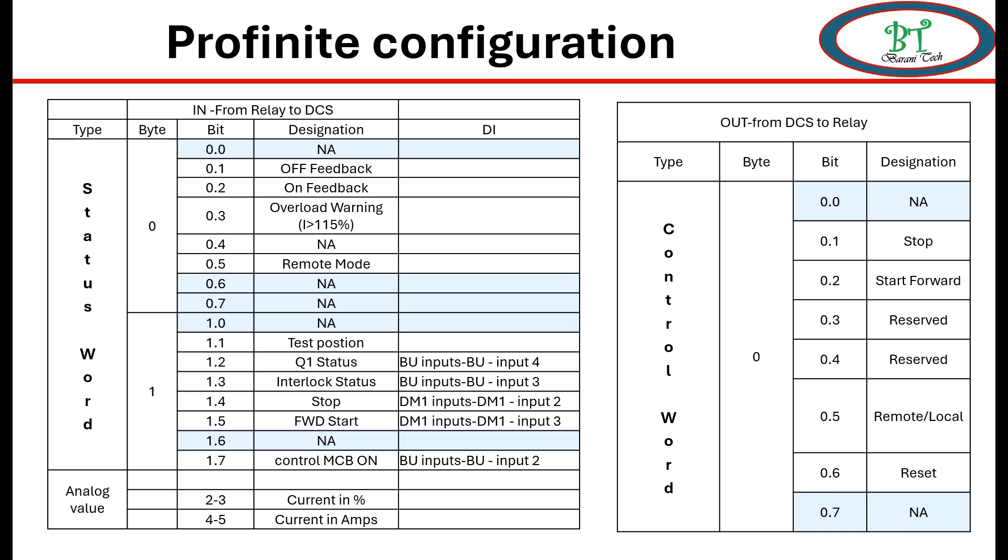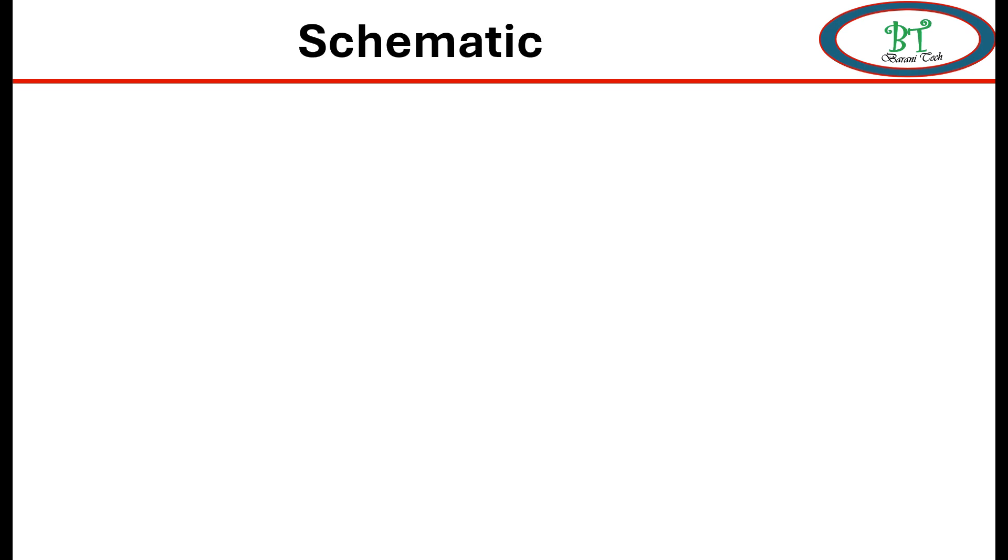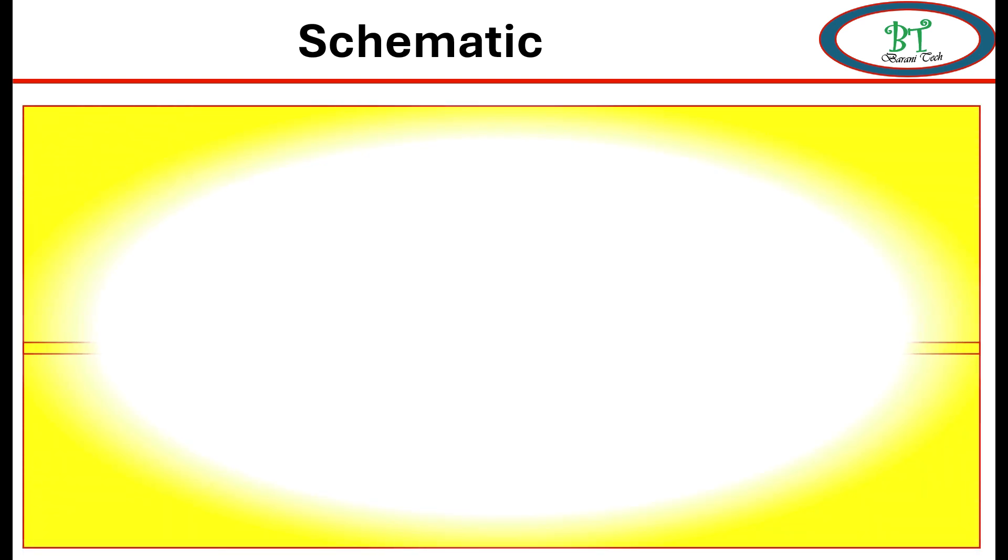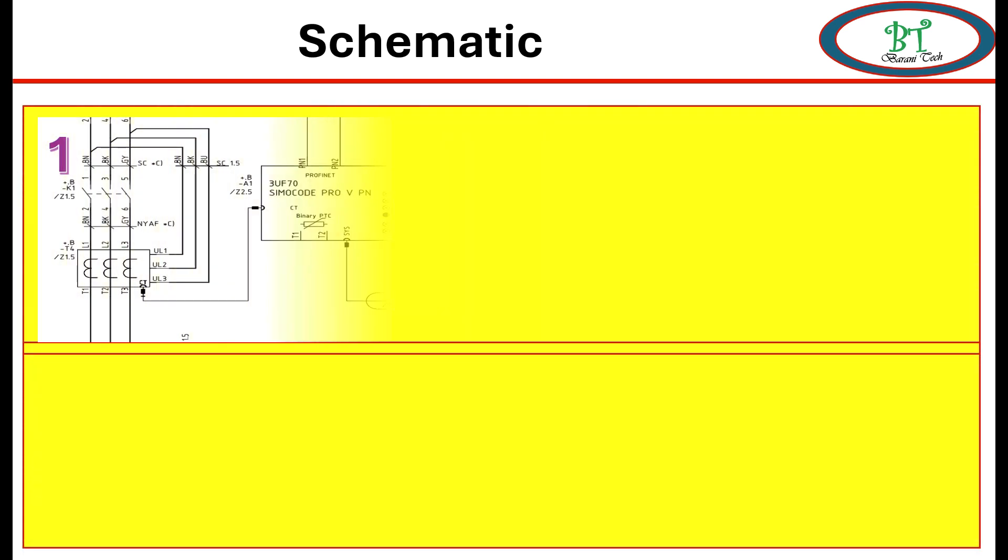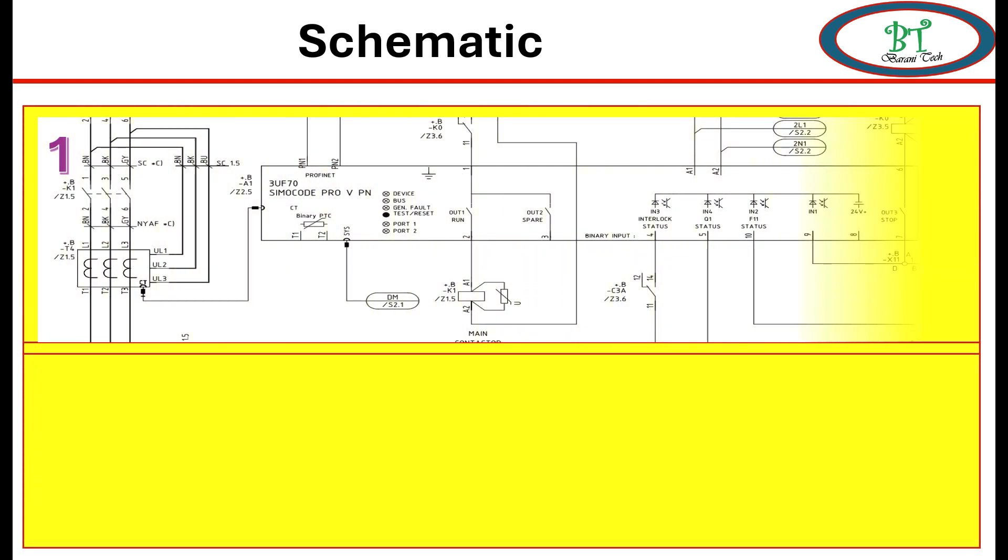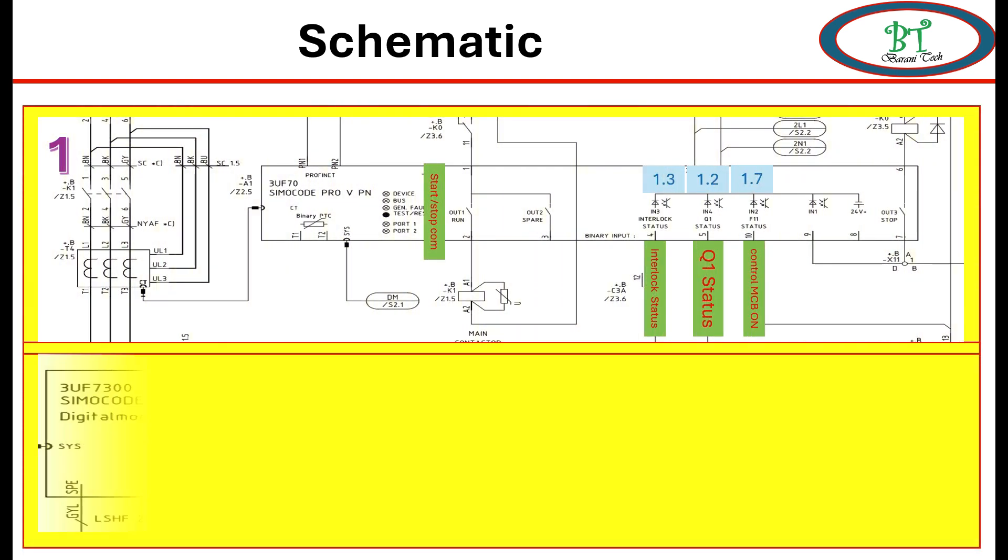Same way, for DCS to relay, command needs to configure correspondingly receive bit. Example like 0.0 none, 0.1 stop, 0.2 start forward like this. So by having this signal list, we are going to see how to do configuration on relay through software.